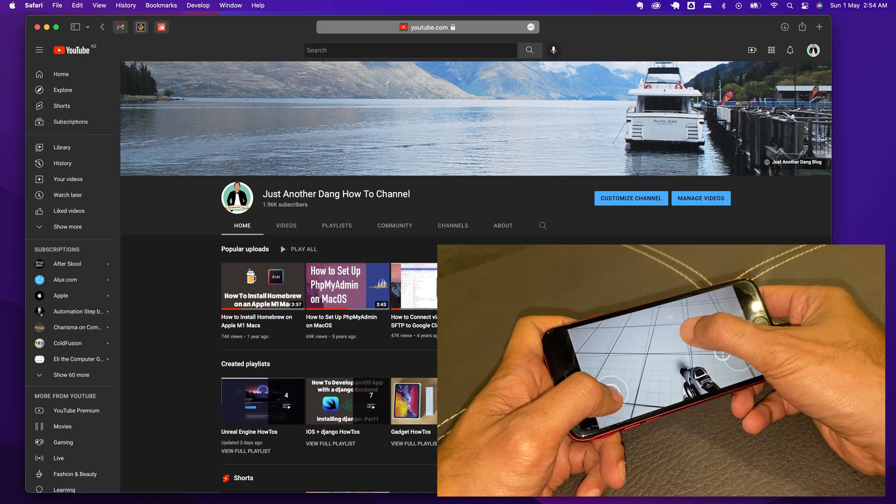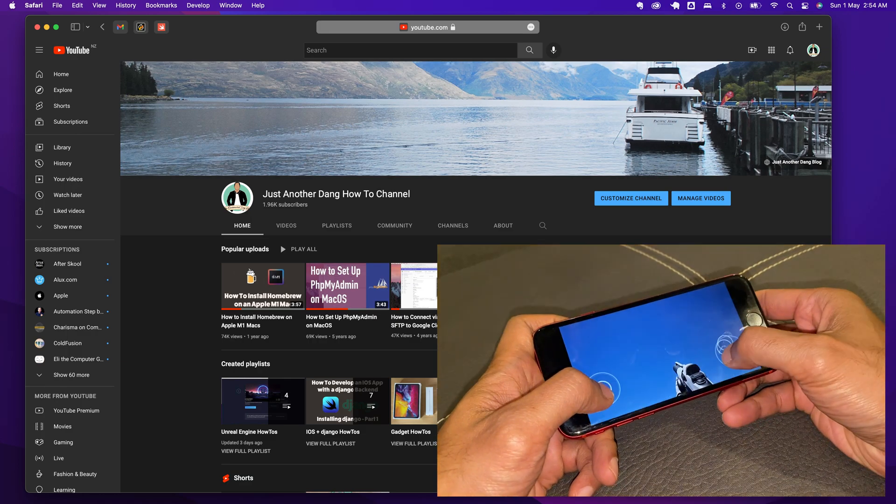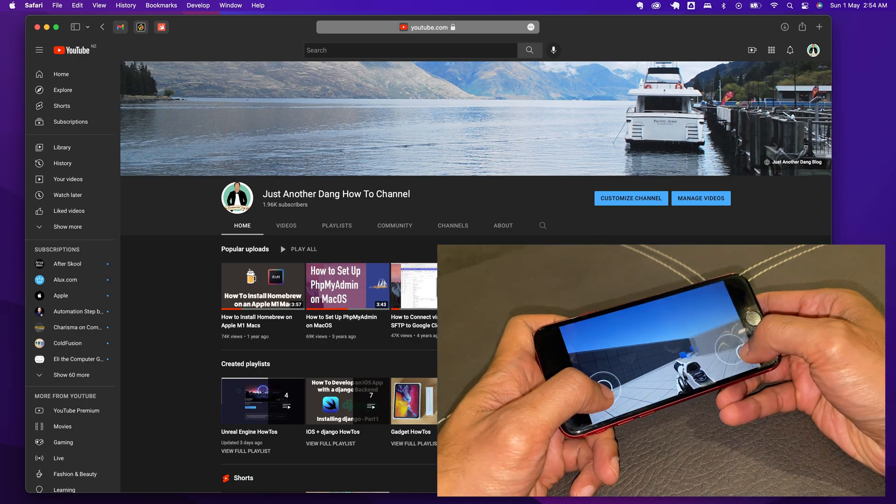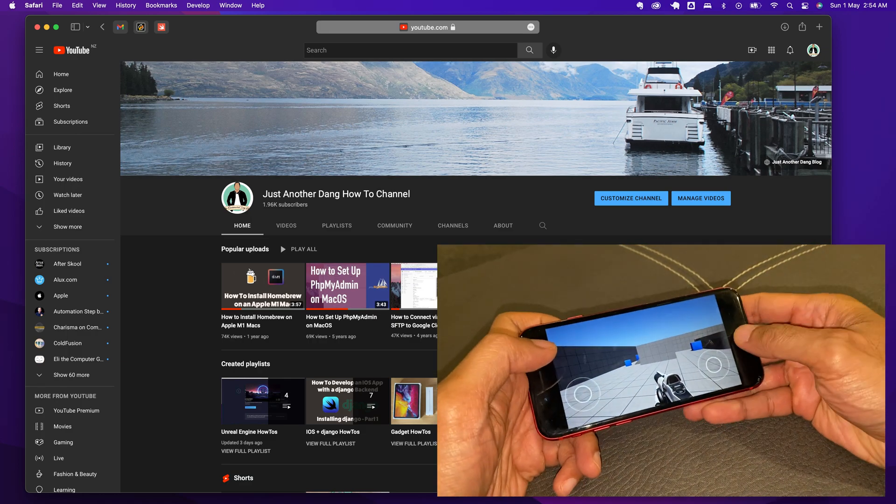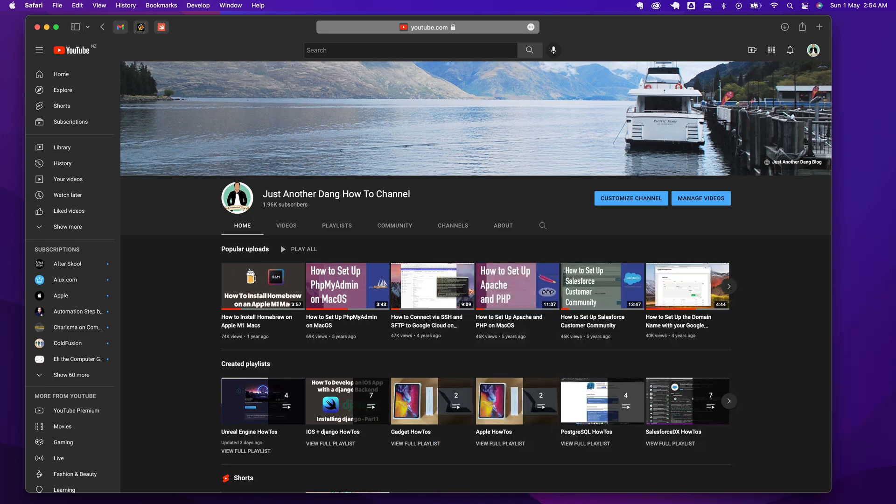You would want to test your app first in a real iOS device before you send it to Apple for submission to the Apple App Store or have your beta testers test your app.